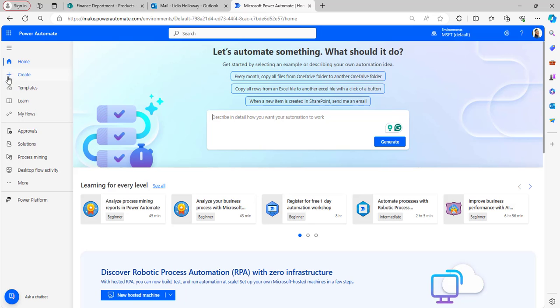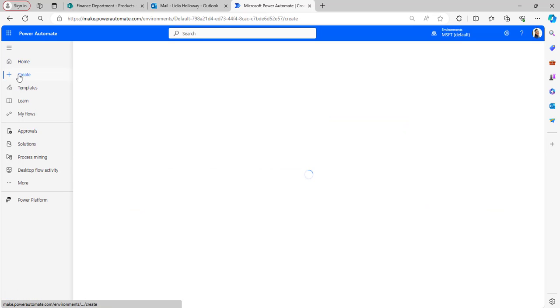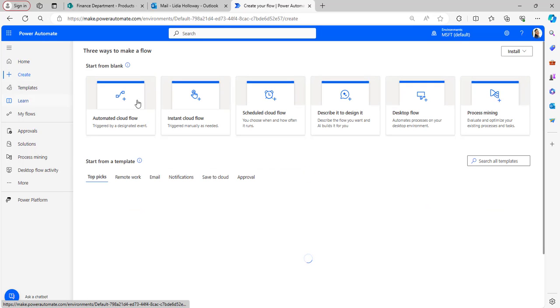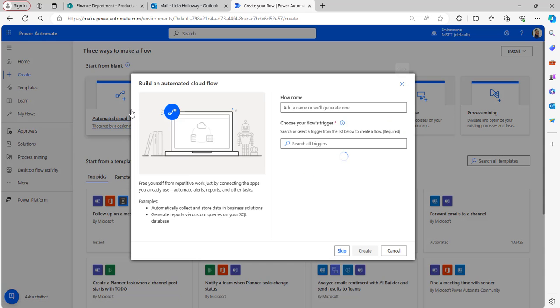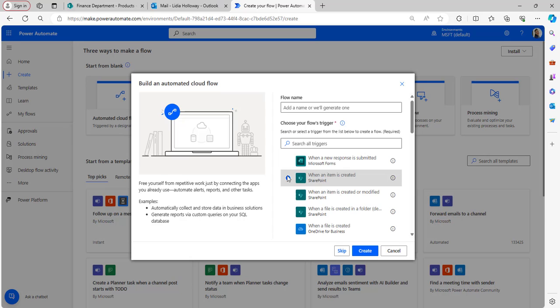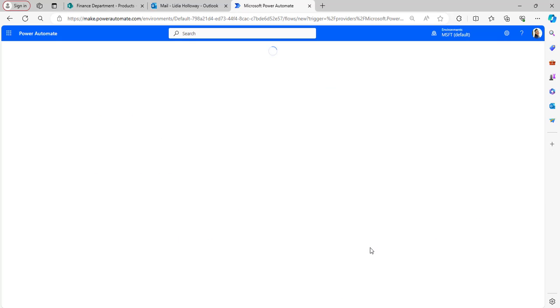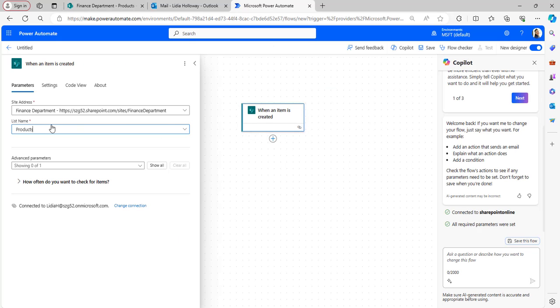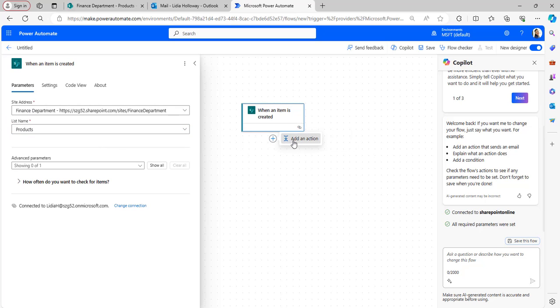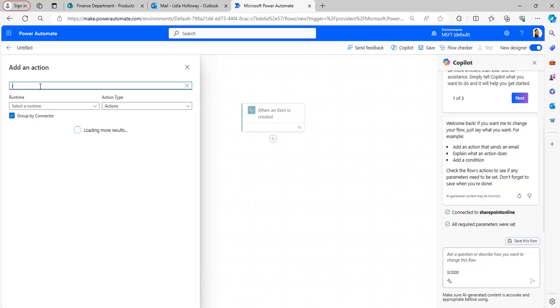Click on Create and select Automated Cloud Flow. Select the 'When an item is created' trigger and click Create. Inside the trigger, provide the parameters: site address and the list name.